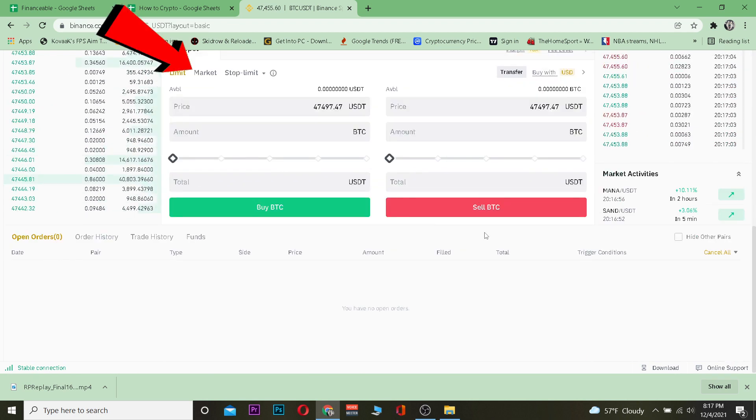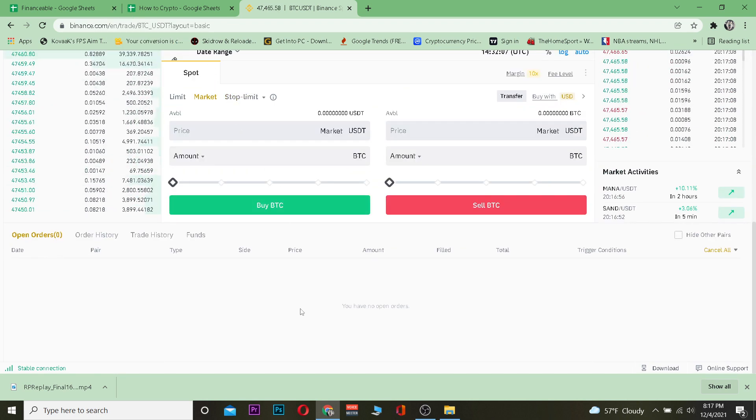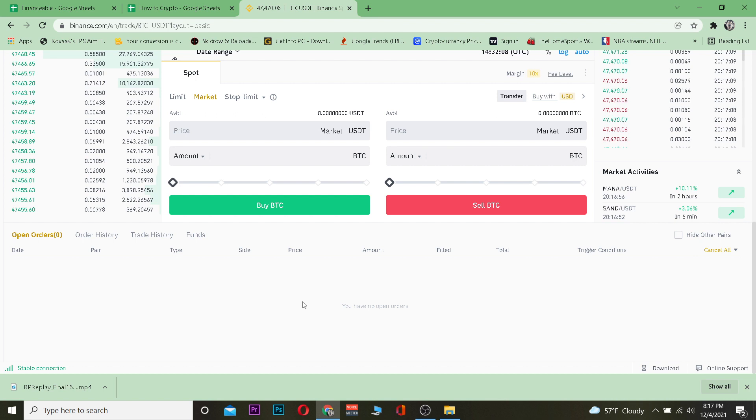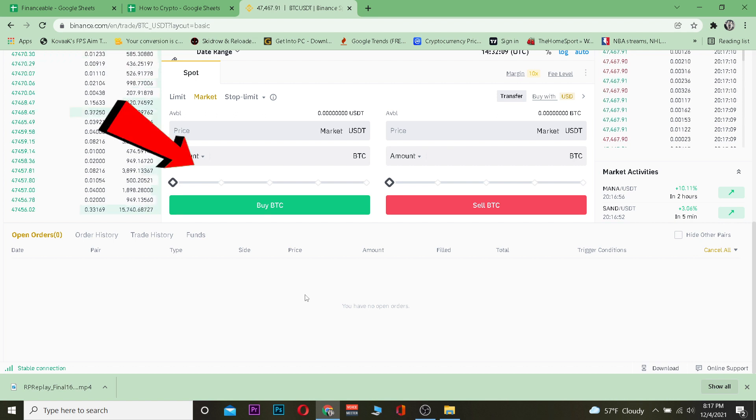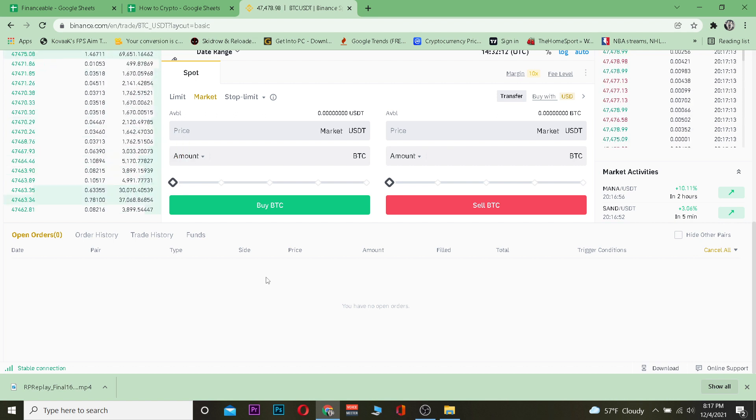I'm going to sell it in USDT so I'm going to leave it in default and scroll a bit down and go on Market. The market means you guys are going to buy Bitcoin at an actual market price. Now if you know how to use Limit and Stop Limit you can use that as well.